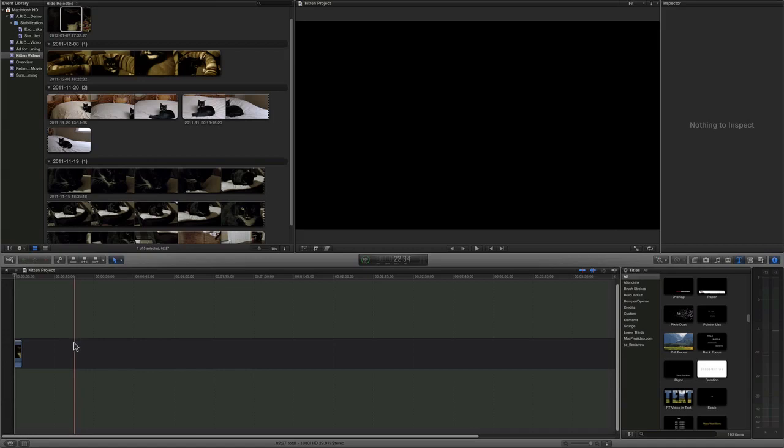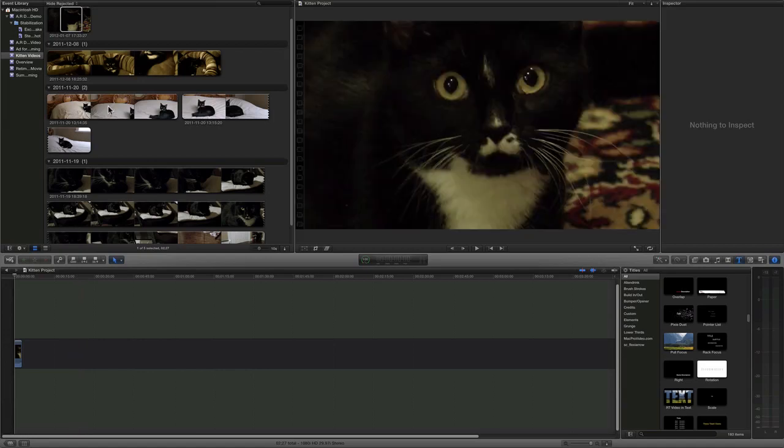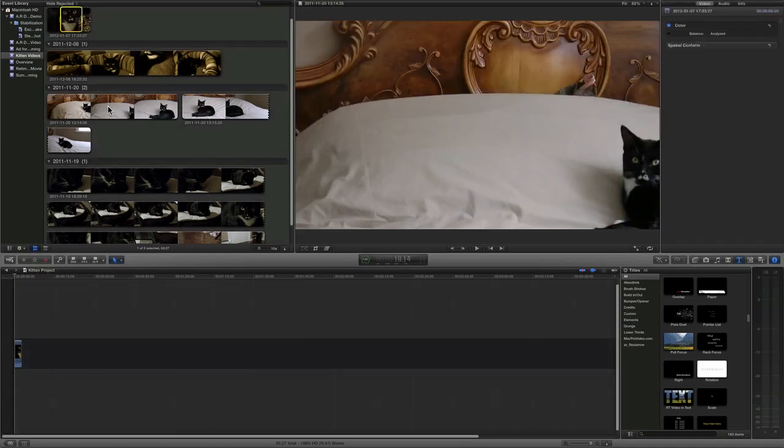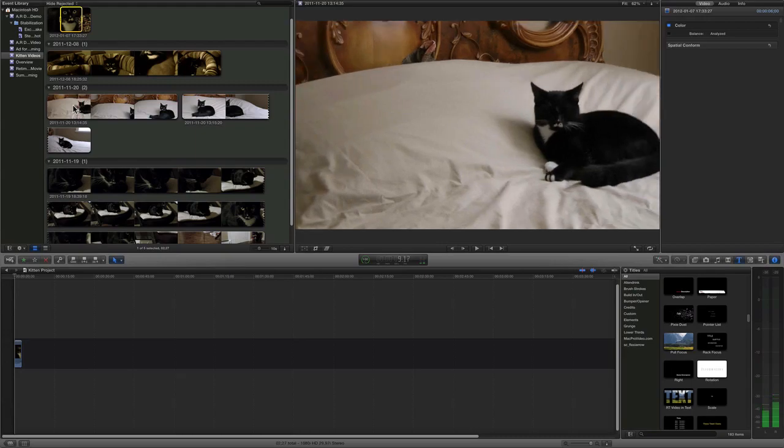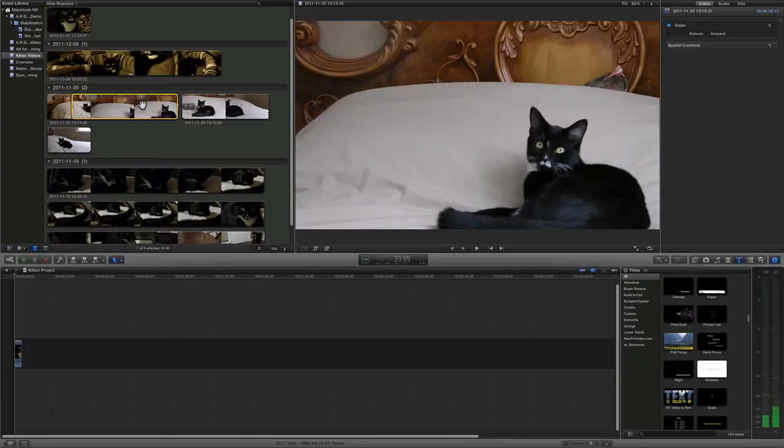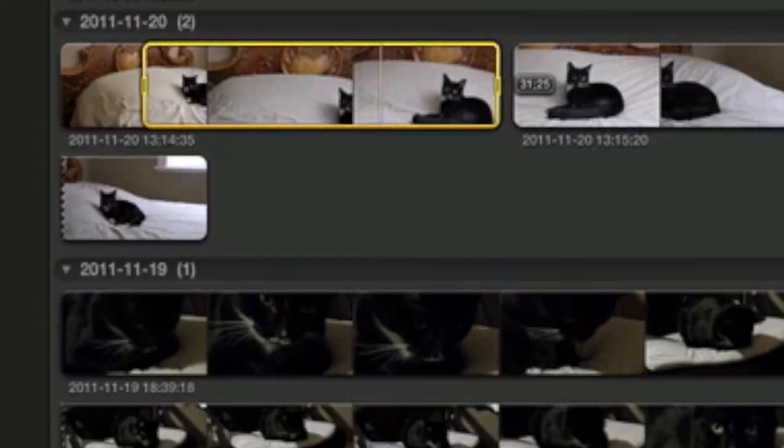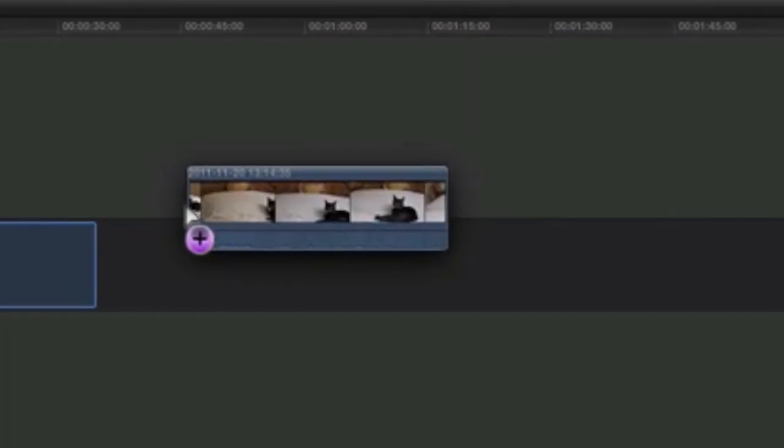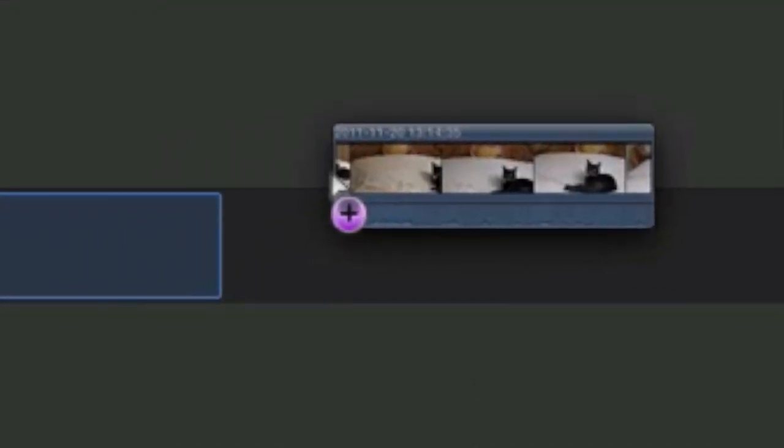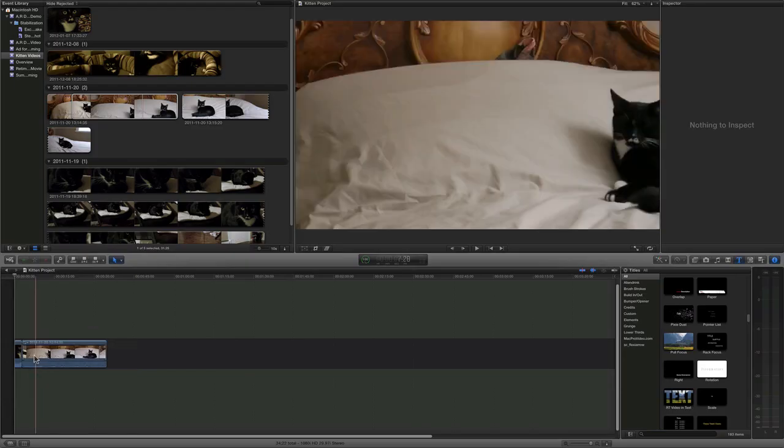You can also use other methods. One of these is to drag like this. Drag and drop it into the main storyline.